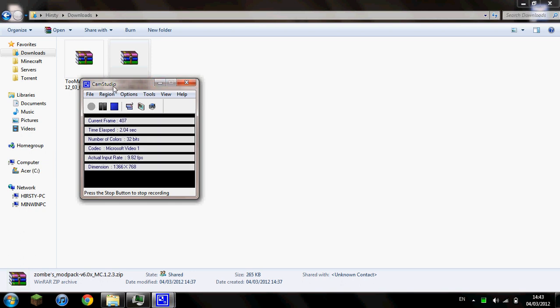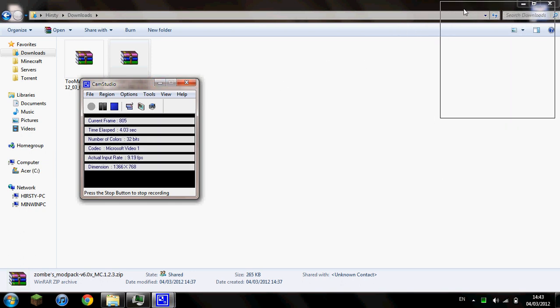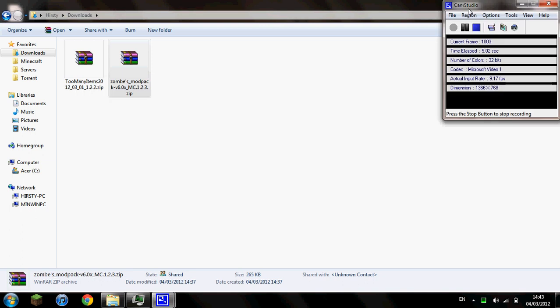Hey guys, today I'm going to show you how to install the zombie mod or the fly mod for Minecraft 1.2.3, which is the latest version as of the 4th of March. You're going to want to download the modpack, which the link to that will be in the video description.